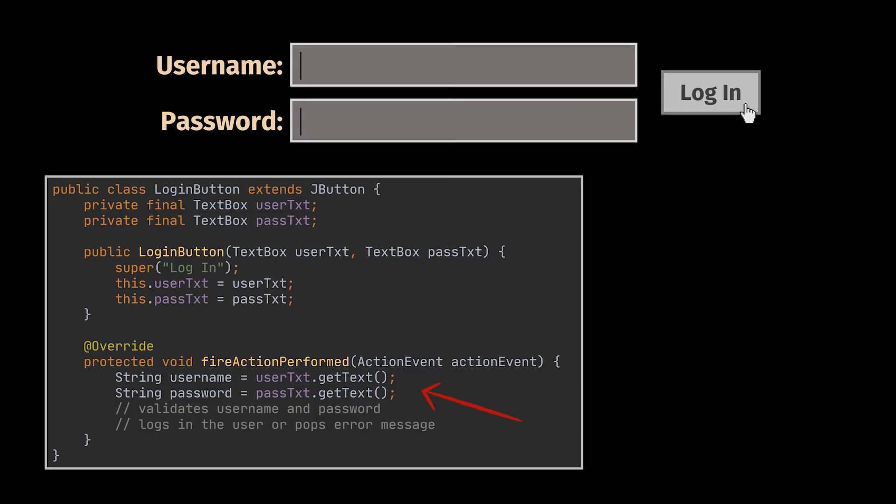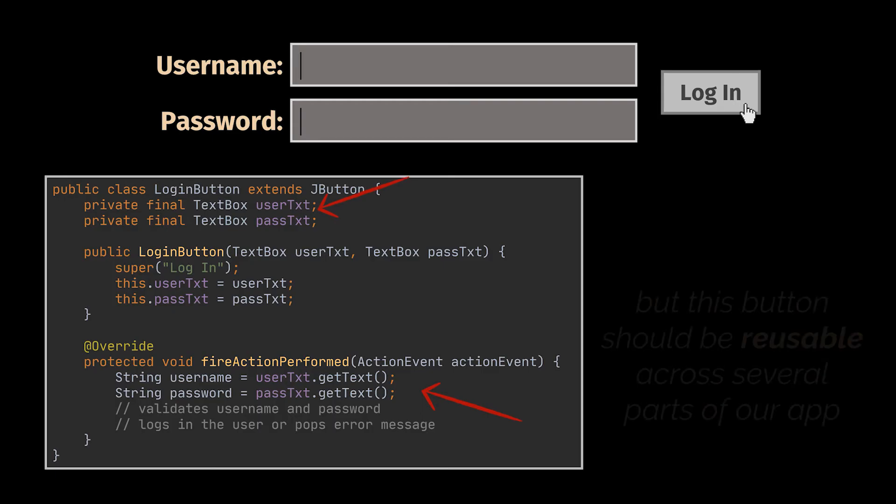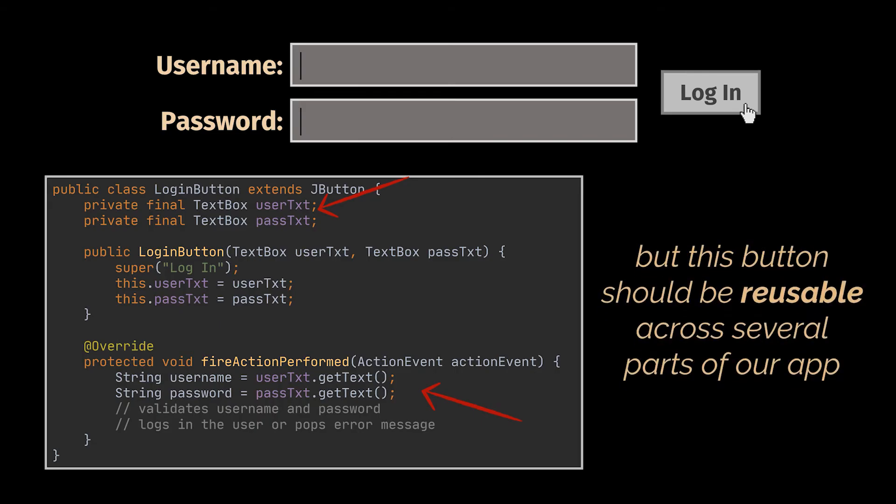You see, the login button class we created contains the logic for fetching the data entered inside the text fields, so this button is now tied to these text fields and cannot be reused without them. However, the button as a whole should be generic, and we should have the ability to reuse it across several parts of our app.